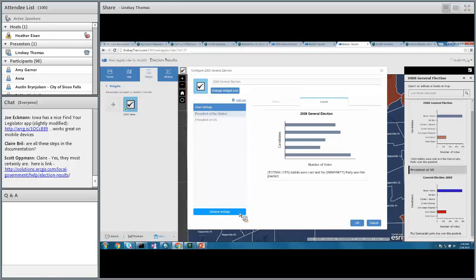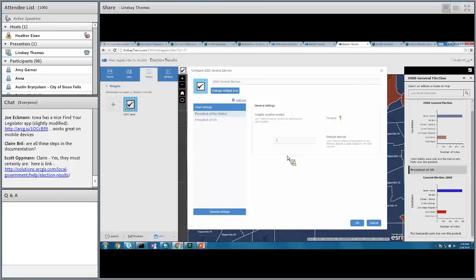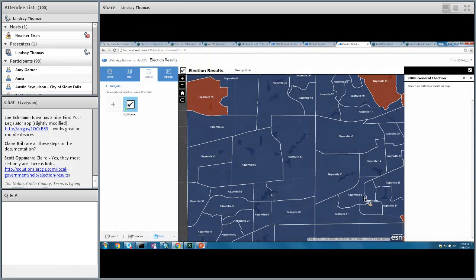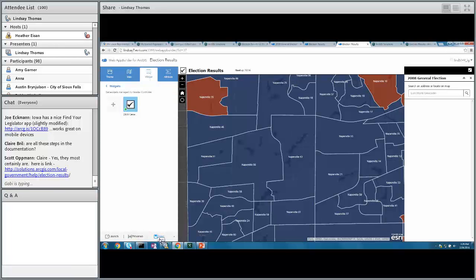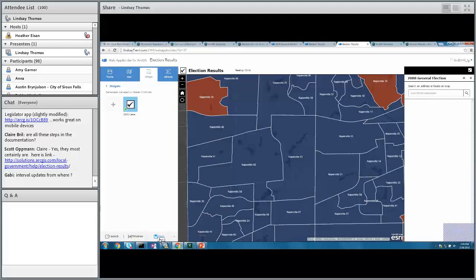If you want to set this up for election night reporting, you can go in and set the refresh interval. If you set it to 15 and have election night reporting running every 15 minutes, you'll see the map, application, and charts update every 15 minutes. Once you've finished, you can save the app and deploy a local copy on your web server if you're using Web App Builder for ArcGIS Developer Edition. If you wait until next week, you can stand up the application within ArcGIS Online directly.